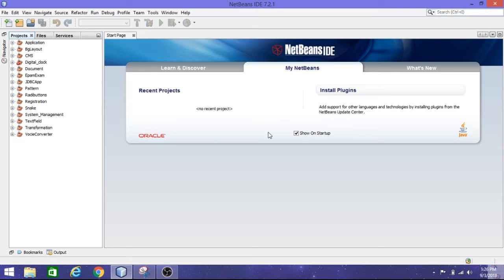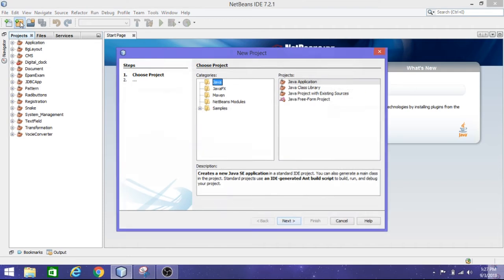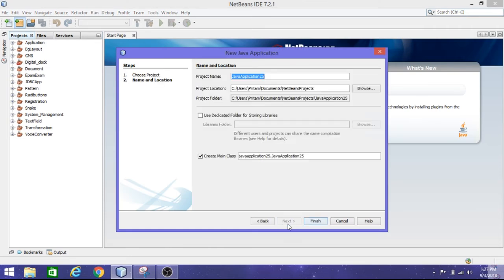Hello everyone, welcome to my channel. Subscribe for more videos. Today in this video I'm going to talk about radio buttons and radio groups, and I'm going to show what is the difference between radio button and radio groups. I'm typing here 'radio group'.